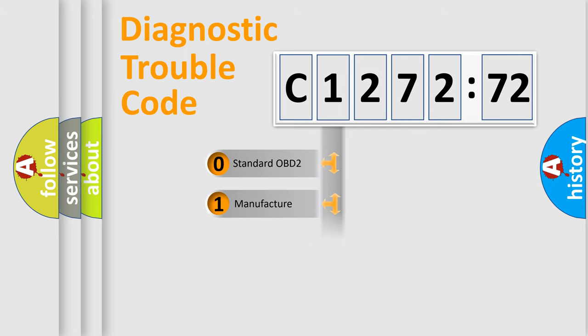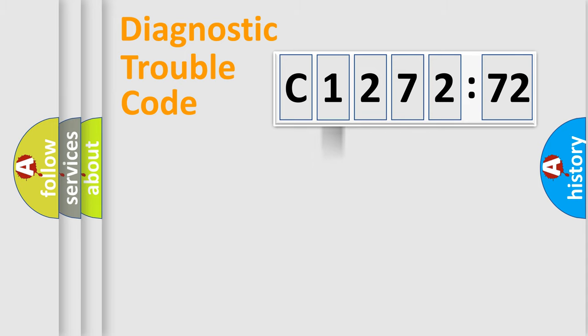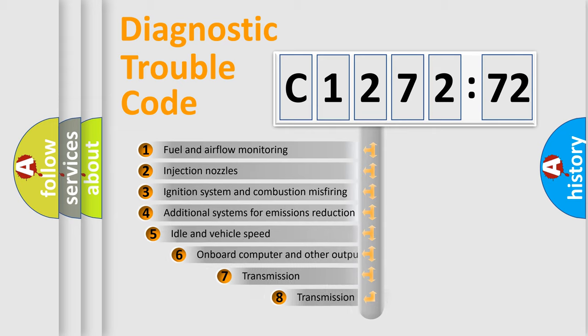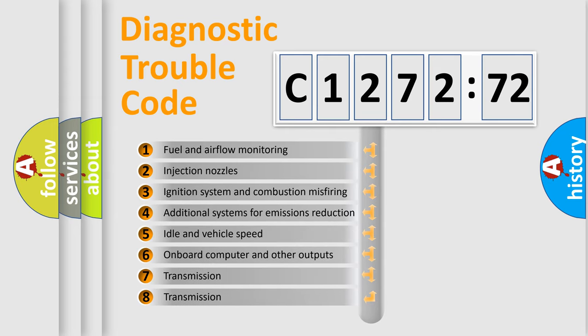If the second character is expressed as zero, it is a standardized error. In the case of numbers 1, 2, 3, it is a manufacturer-specific expression of the car-specific error.